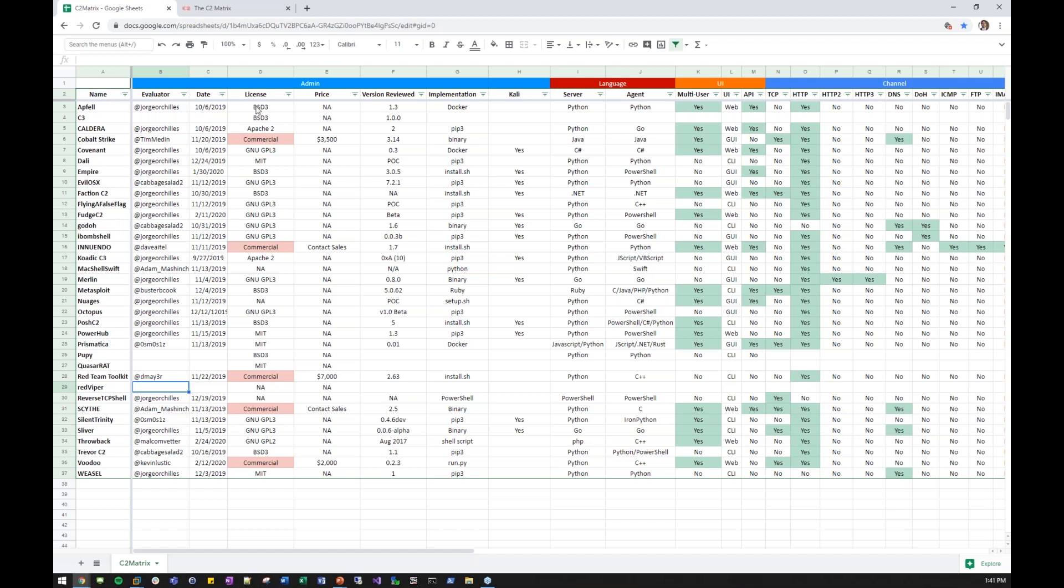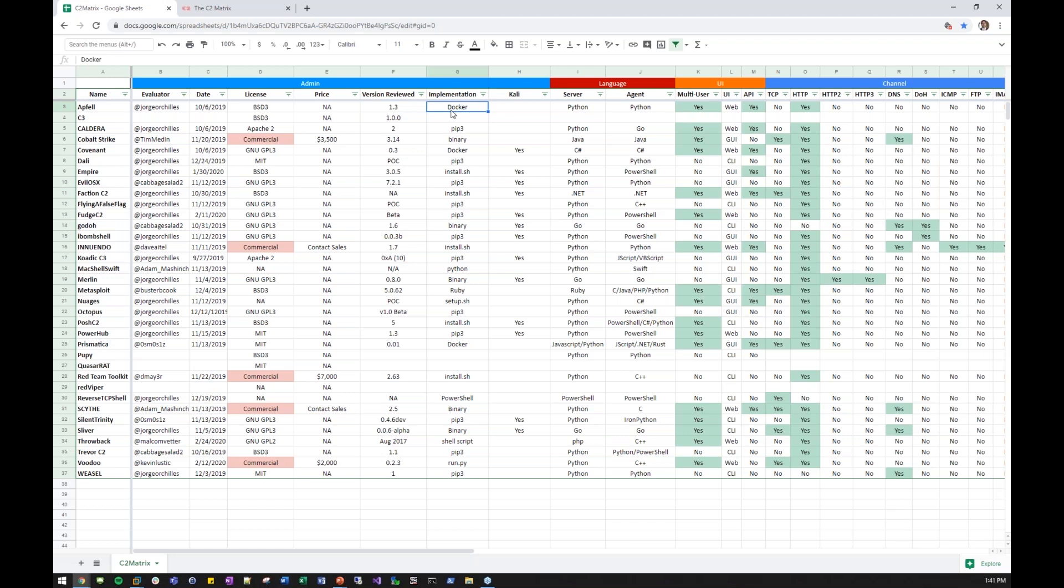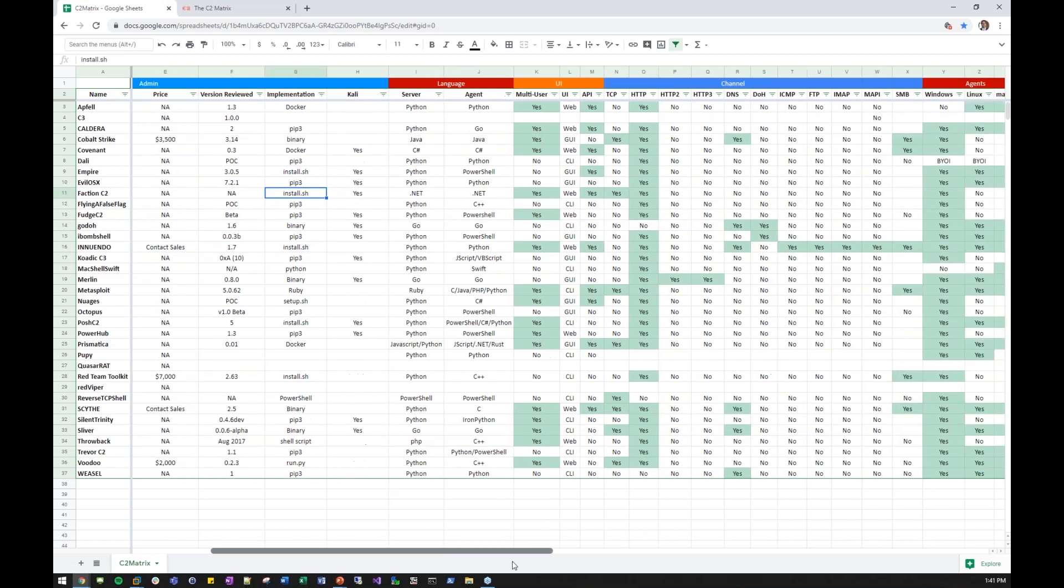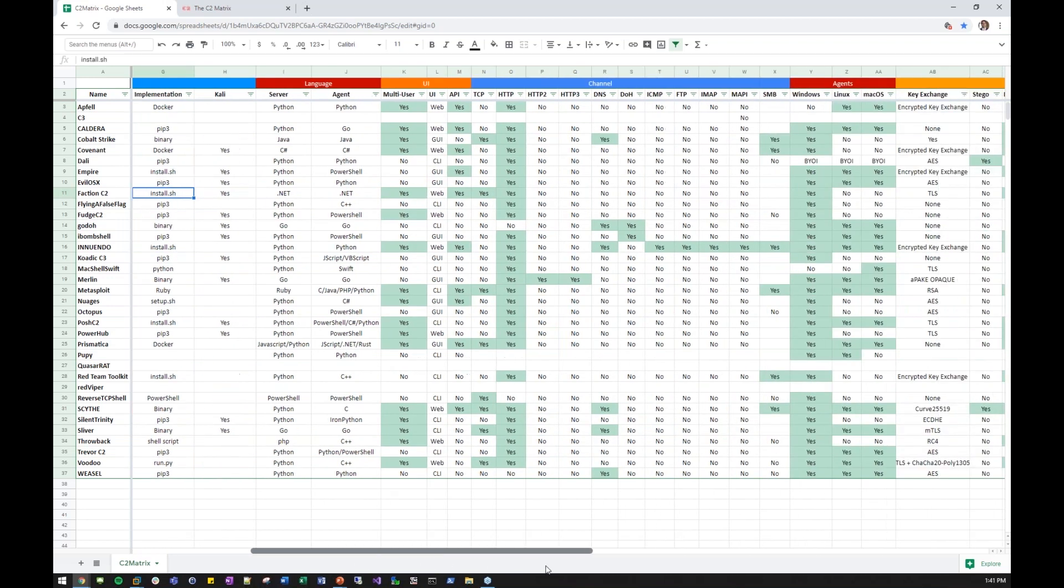When they were evaluated, on what day? The license. Most of these are open source. They have various different licenses. And some are commercial. You have the price for the commercial ones. You have the version that's reviewed. The implementation. How did we install it? Sometimes we used Docker. Sometimes PIP. Sometimes it was binary. Sometimes it was installed at SH. That's what we used, and that's how it was successful for us.